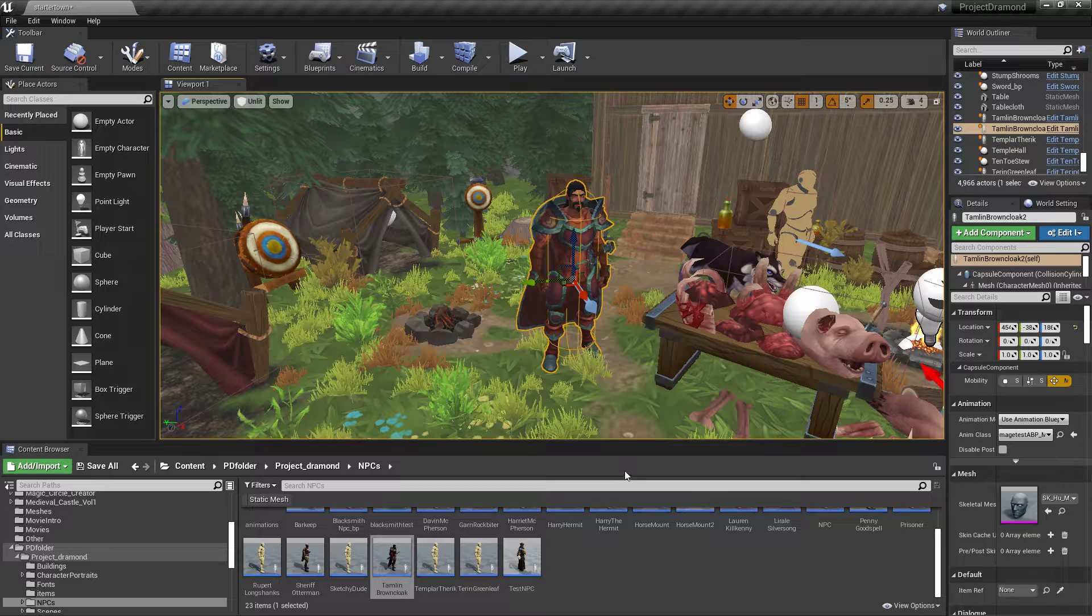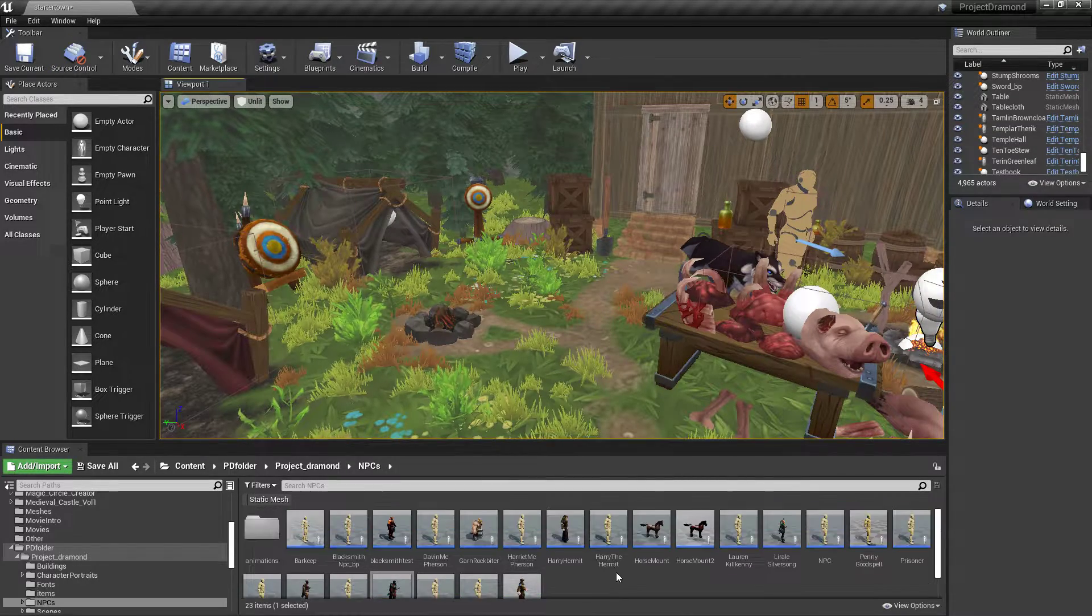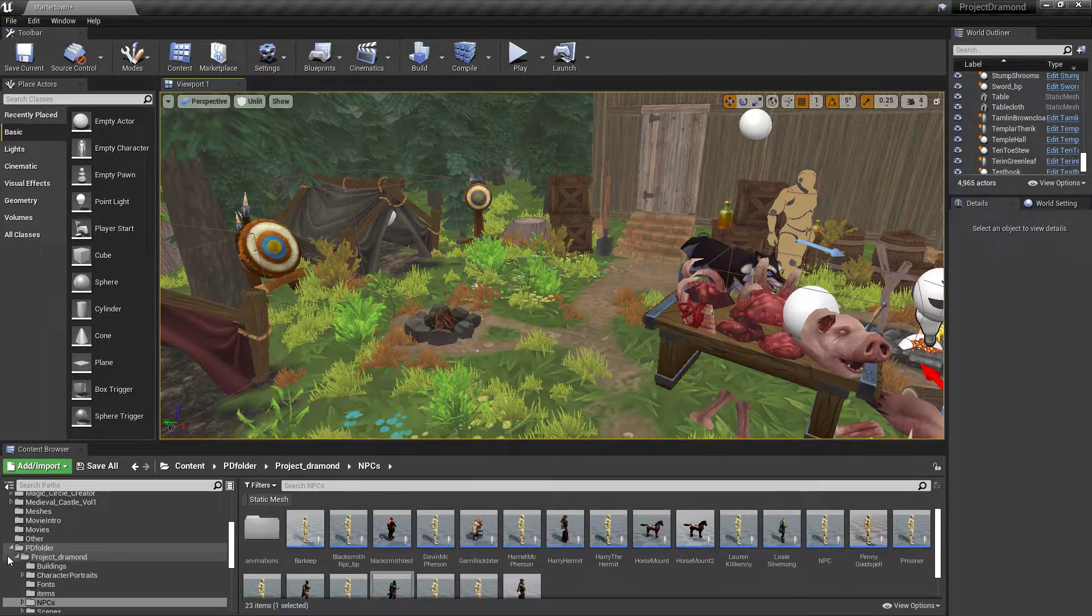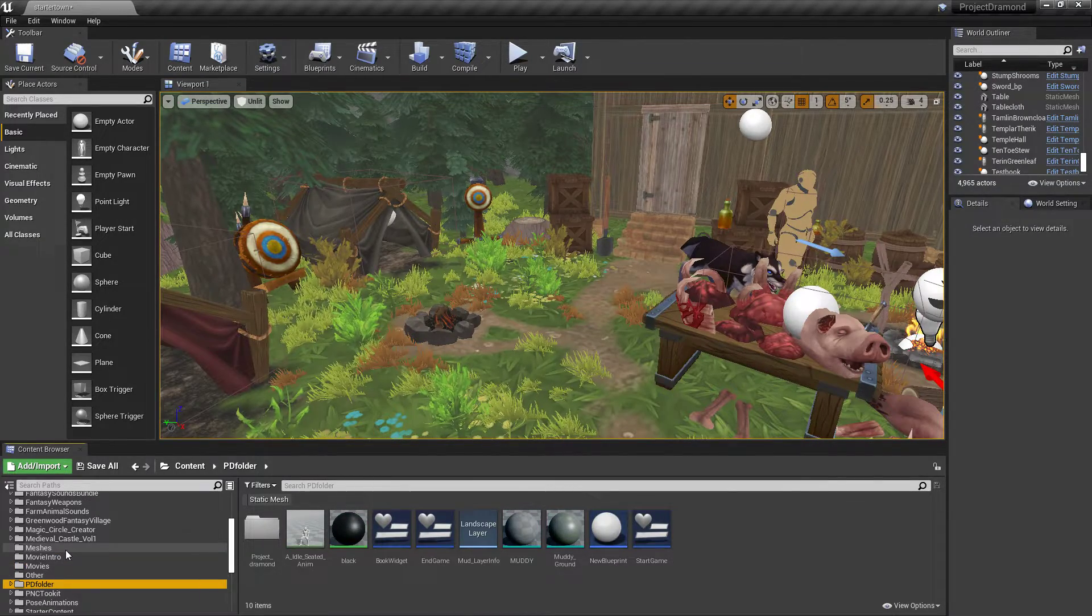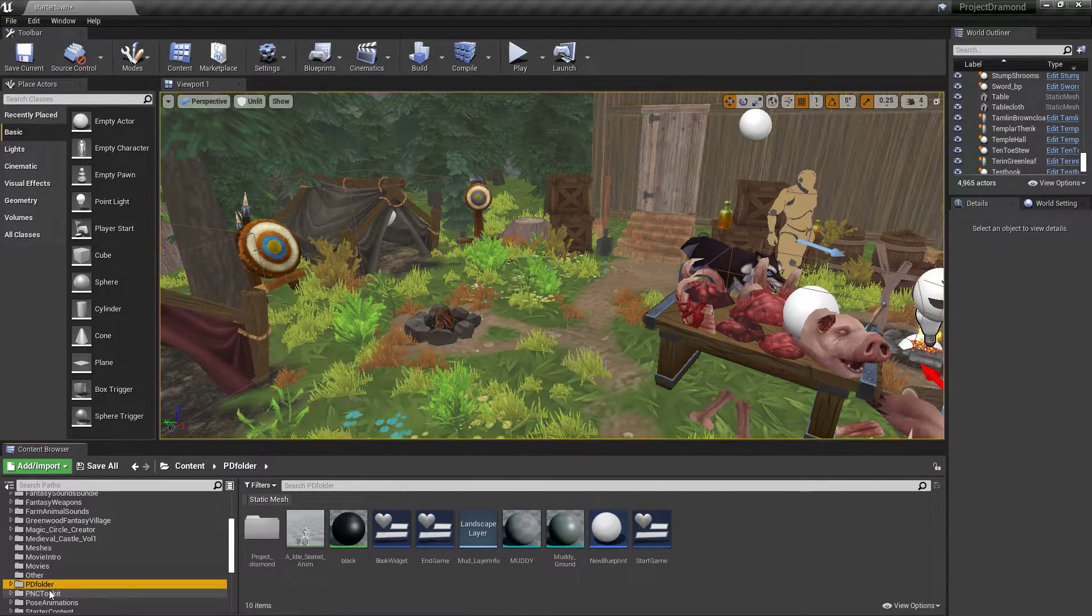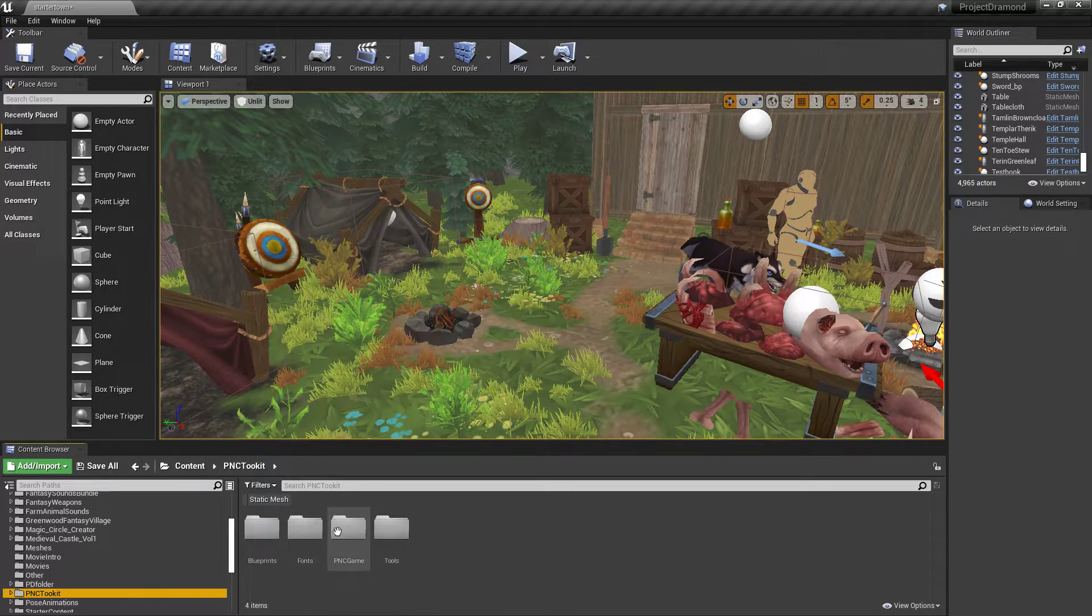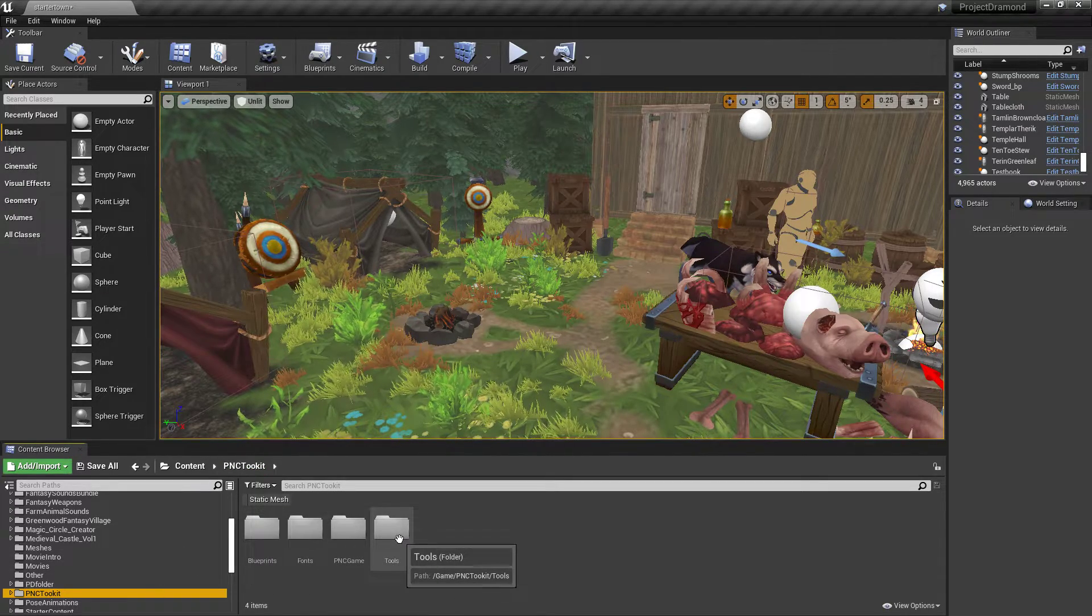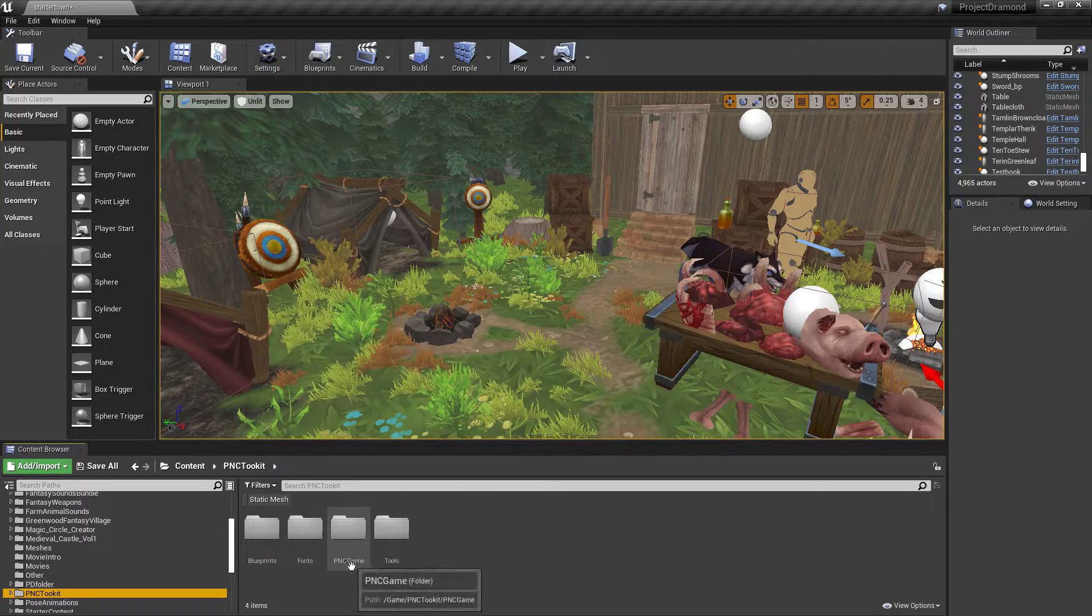Okay, let's see how to do that. What you want to do is find the NPC in the toolkit, right within the toolkit, because we're dealing with the point-and-click toolkit.